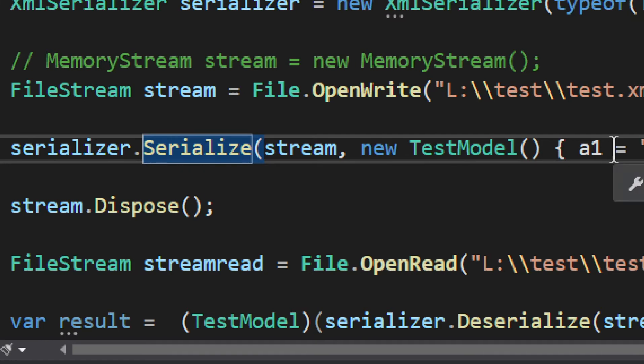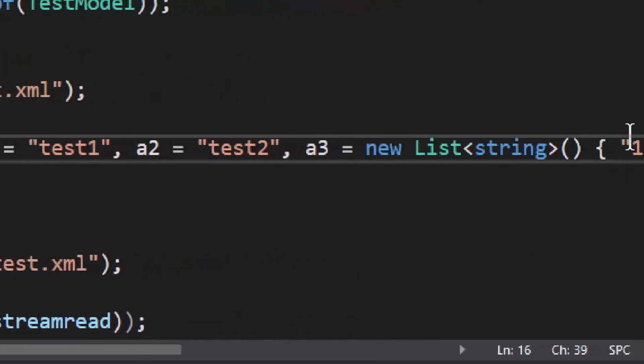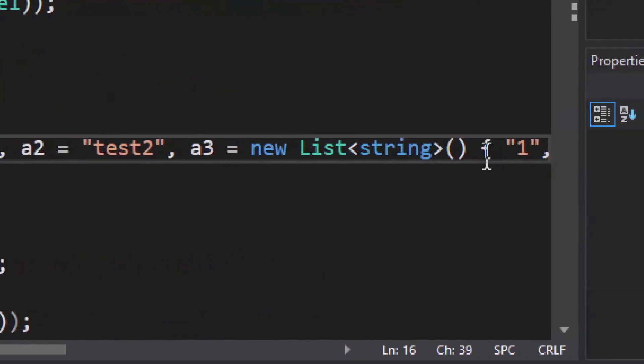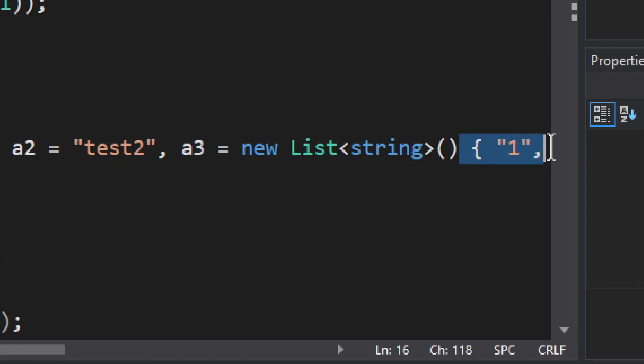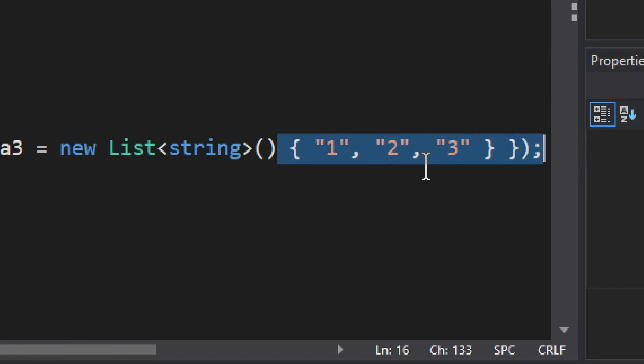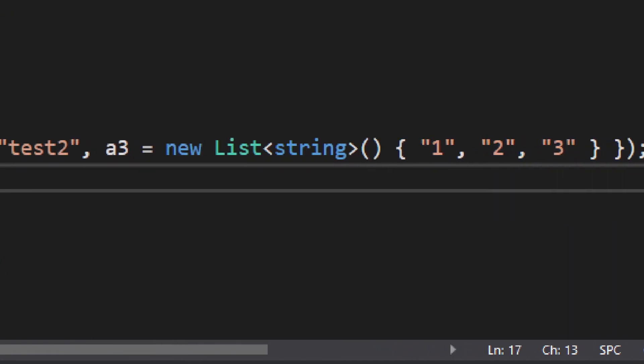So, we have serialize. It goes into the stream, and we have basically that whole object created. And remember, if you need a list, you'll need to wrap it inside a class. Otherwise, it will not work. Which is basic stuff. List is one, two, three. Nothing fancy.